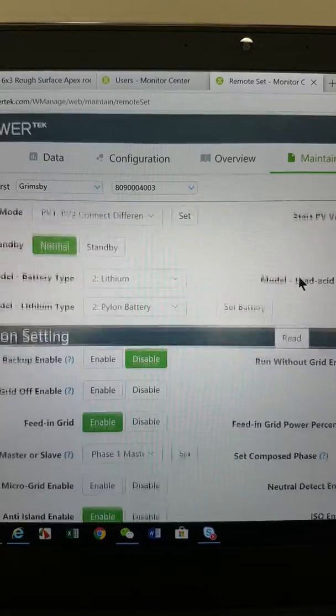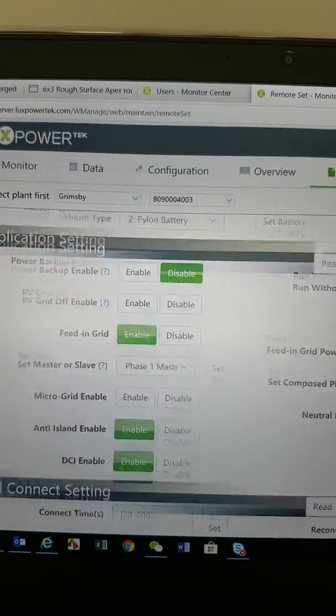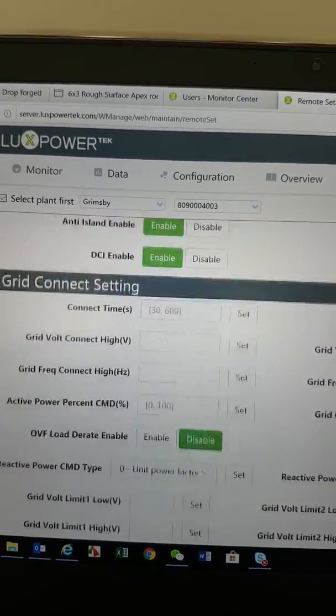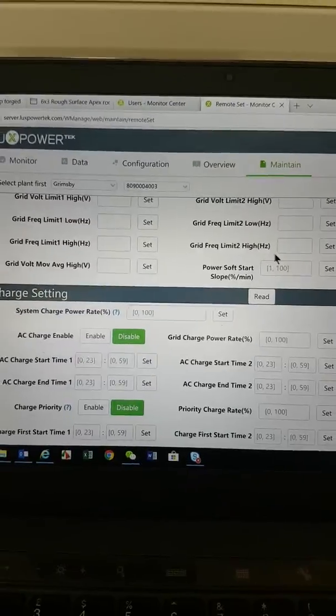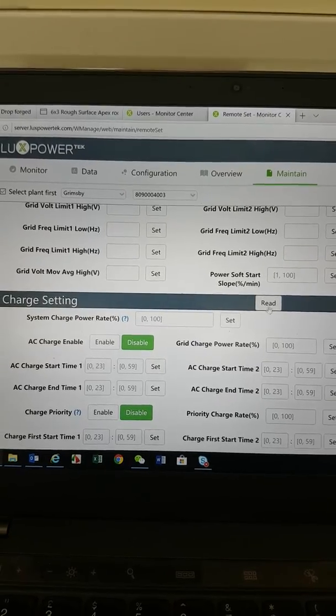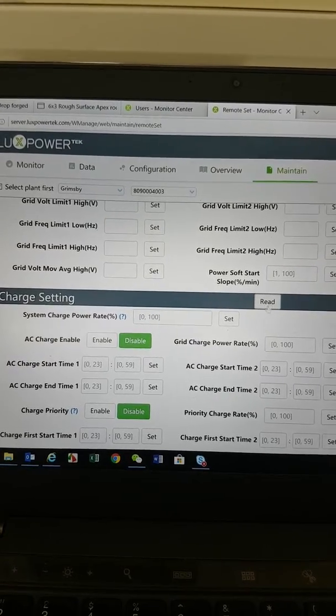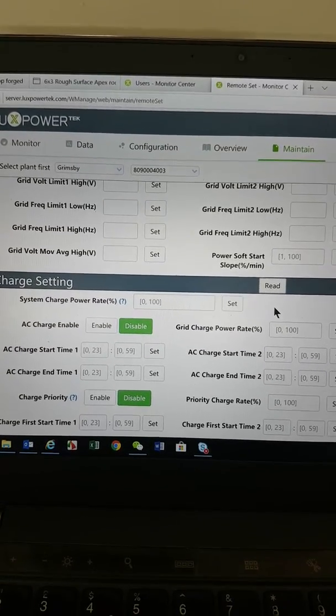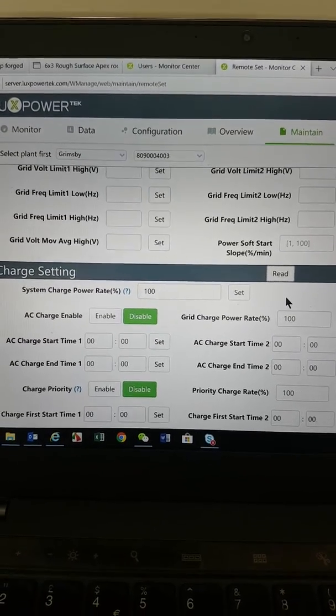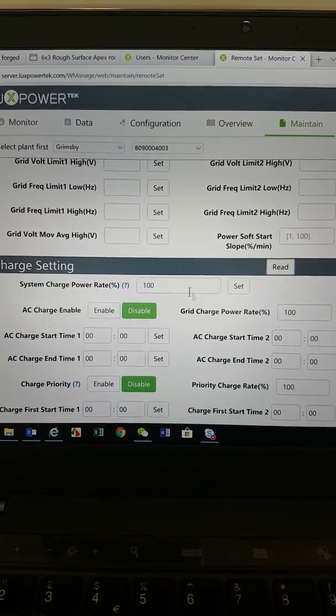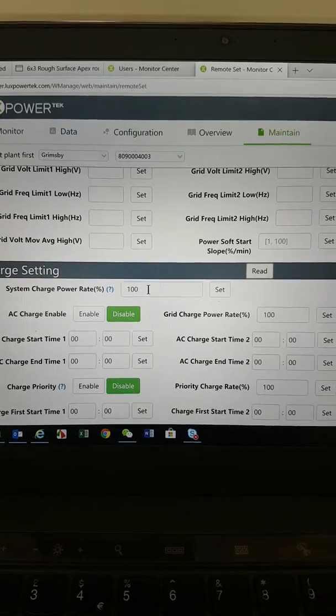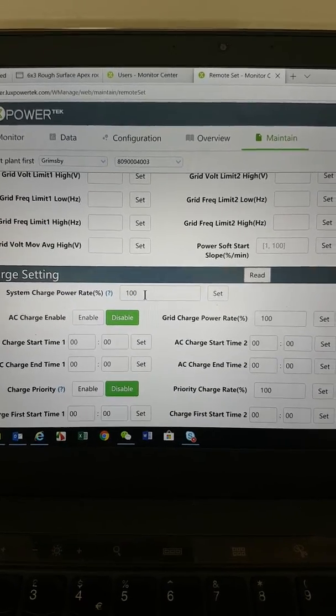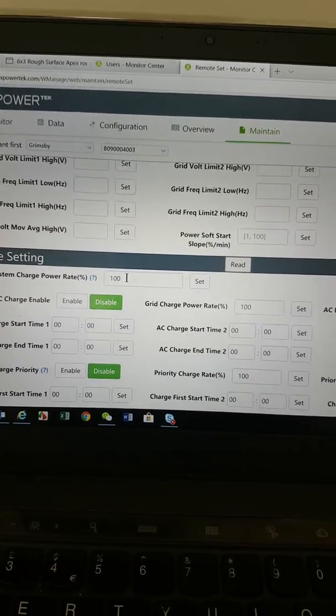Then all you do is go down to the section that says Charge Setting. Again, click Read so the data comes up on the system. We want it to charge at a rate of 100%. That's all good, that's all normal.